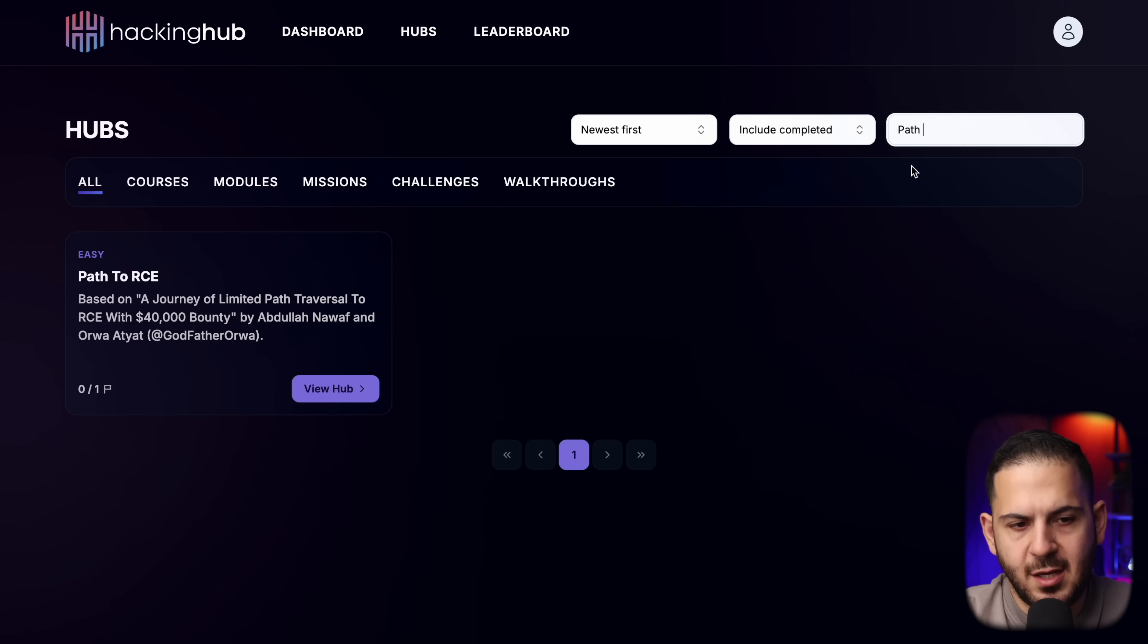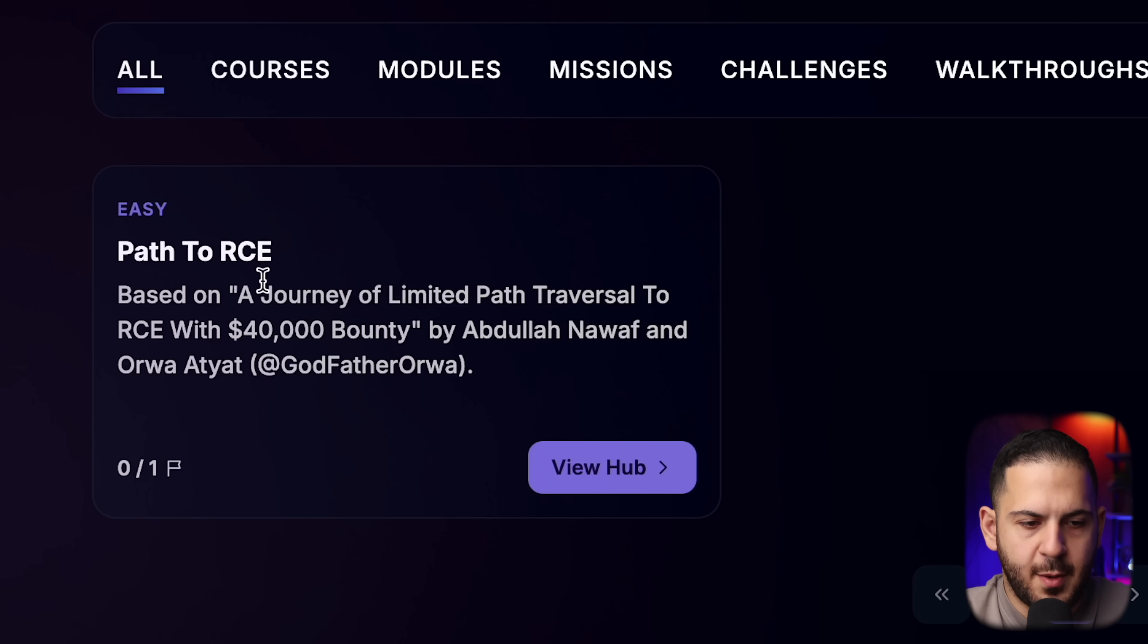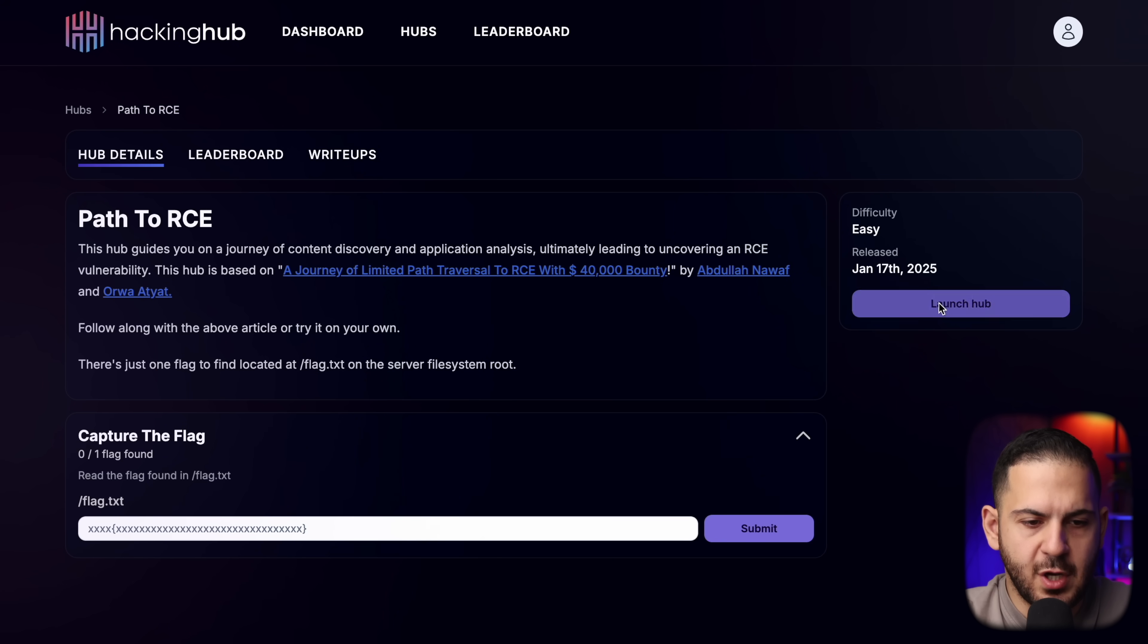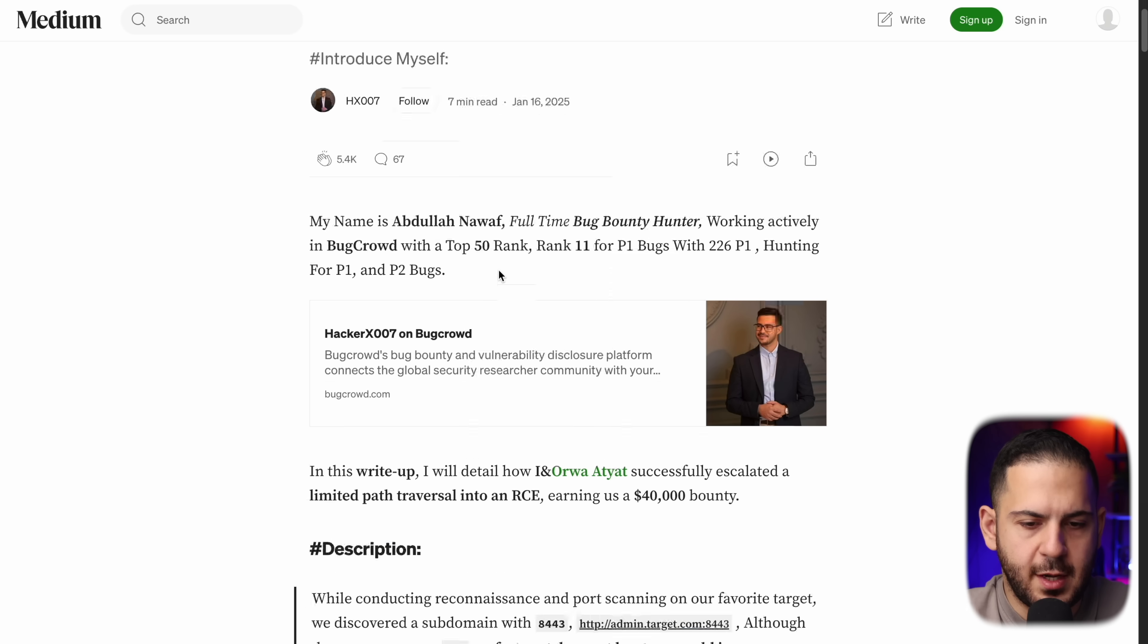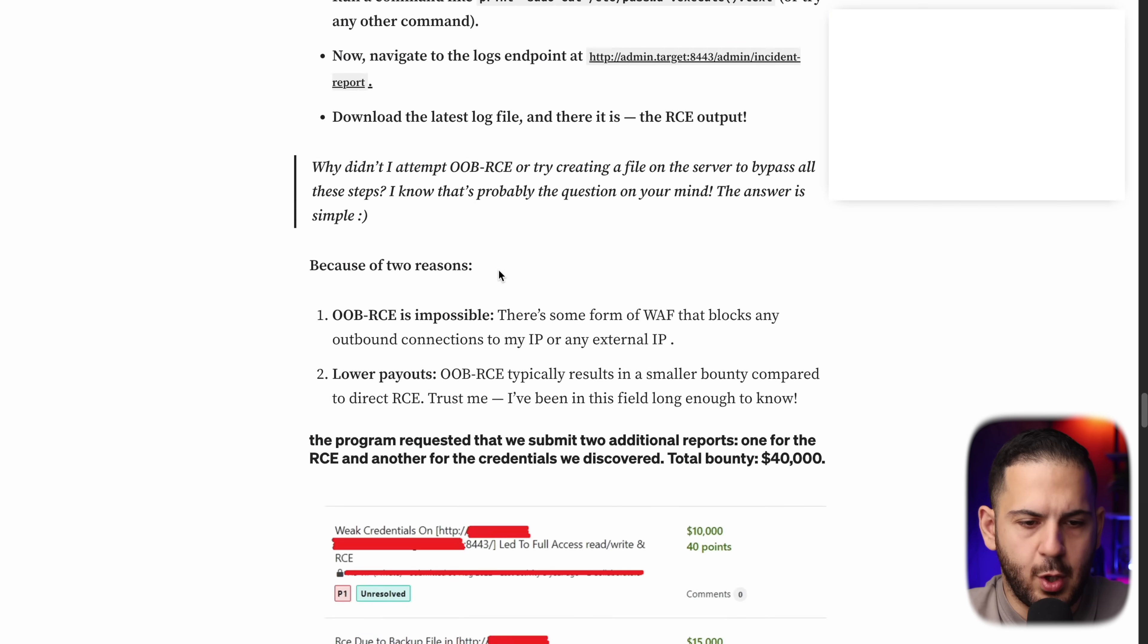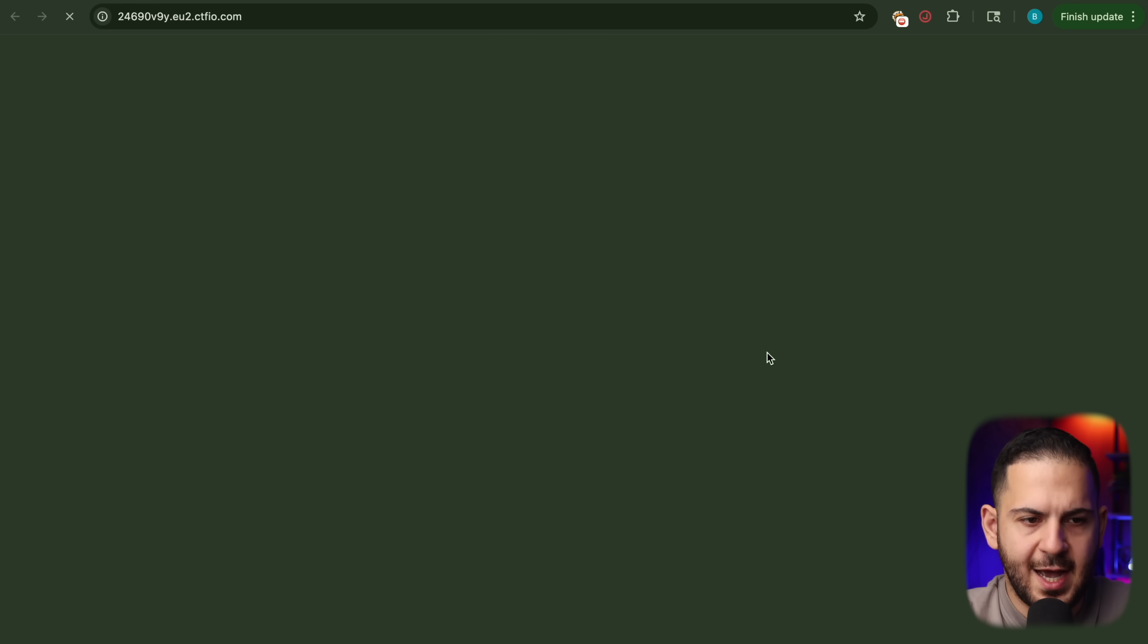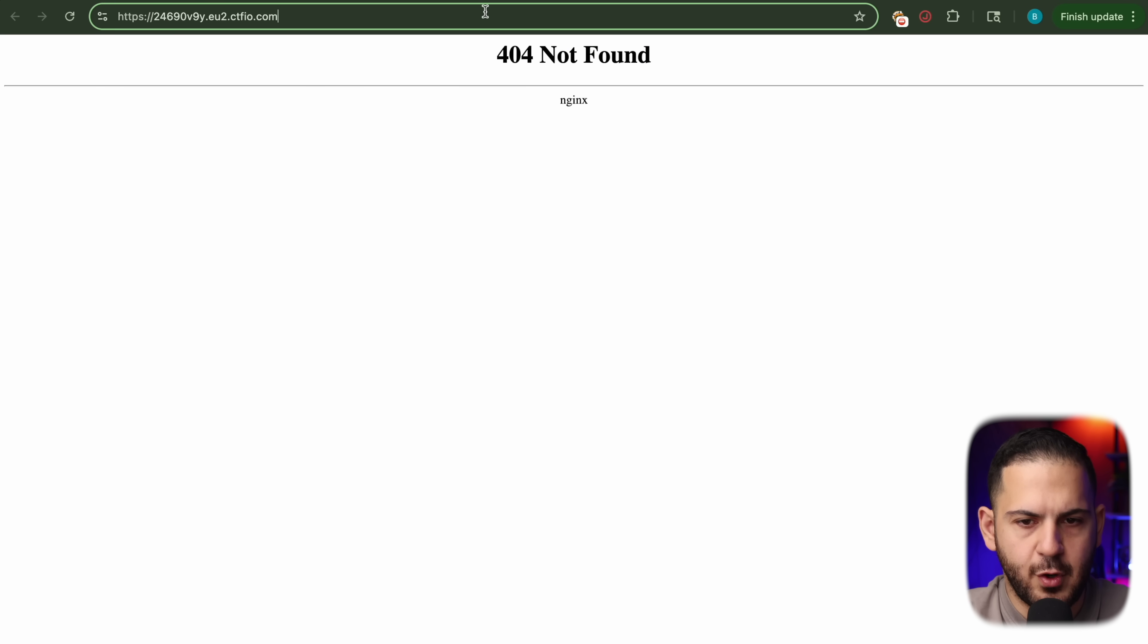To get started, all you have to do is go to hackingup.io, look for path to RCE, and it's going to bring up this module that you can click on view hub. And all you have to do is launch. And of course, if you want to read their walkthrough right here, you can follow along as well. But I'm going to show you exactly how they did it. Once we have it ready, we're going to click on open tab and it's just going to give us a 404.